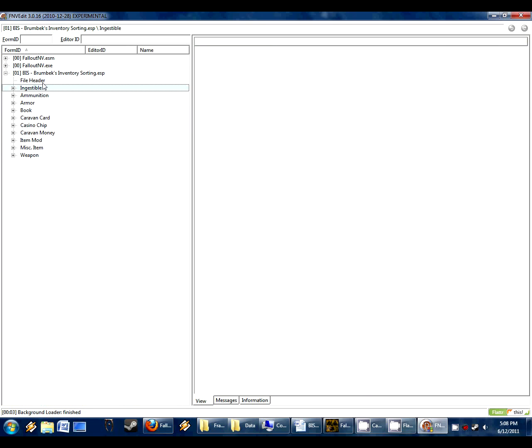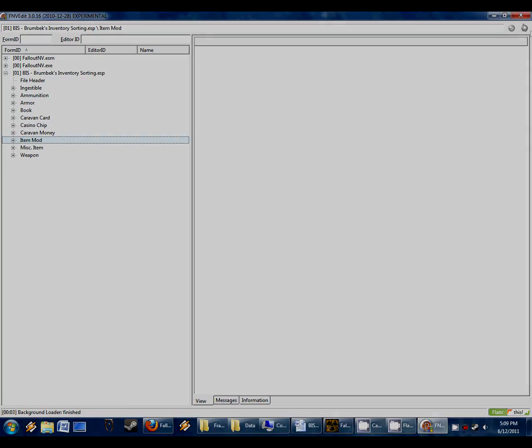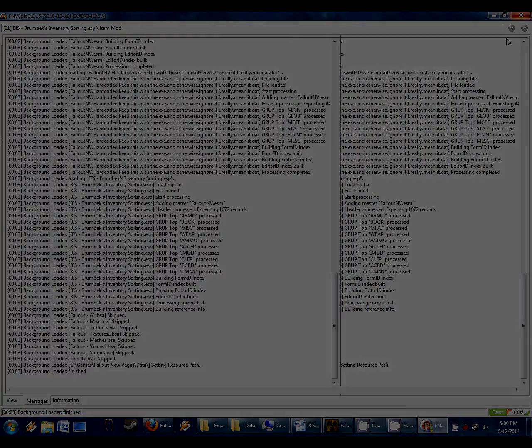Anyway, so I just wanted to add that as an outro. These are the categories. Ingestible. And the reason Ingestible is first and not alphabetical is because it was actually Alchemy from Oblivion. They just changed it when they did Fallout New Vegas. Just a random side note there. Thank you.